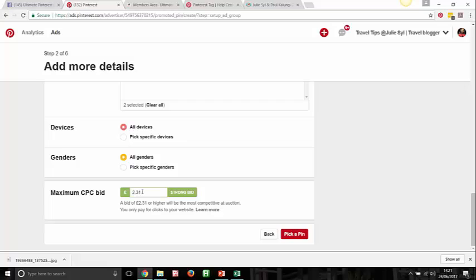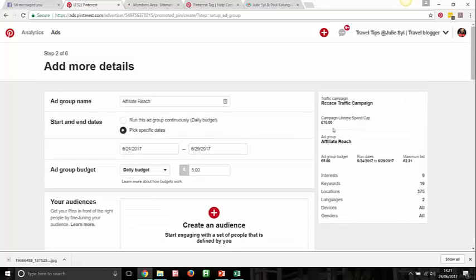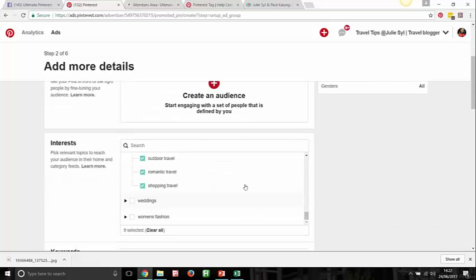At £2.31 per click with a £10 budget, you'd probably get only four clicks — that's not what you want. You can go back and increase your lifetime spend to something more substantial so you can track results better. Pinterest shows your targeting summary: you're targeting people interested in those nine interest categories, with those keywords, locations across the globe, English language, all devices, all genders. Make sure the ad group name is congruent — we should name it 'Travel Tips' not 'Affiliate Reach' since we're targeting travel.